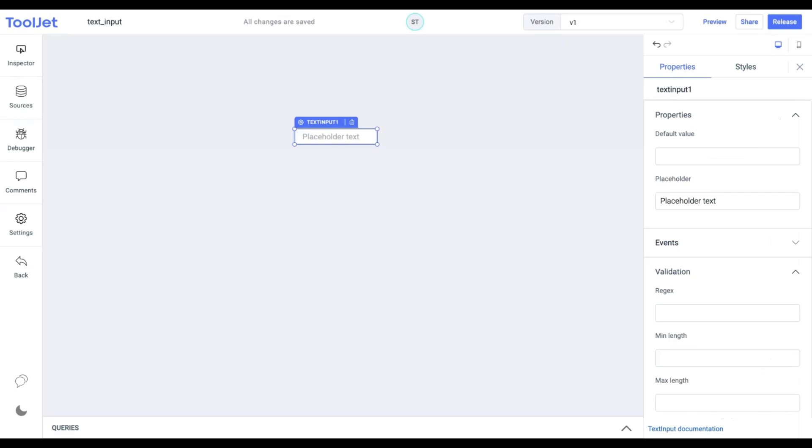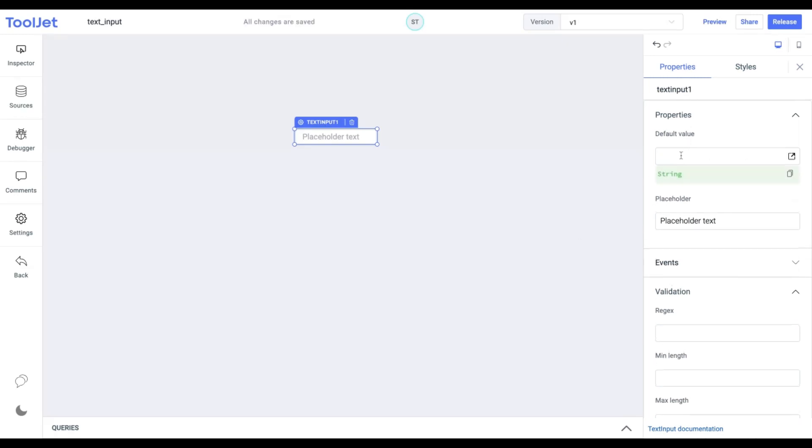Default value. This is the default string value that the widget will hold when the app is loaded initially. We'll not enter any data into this property.